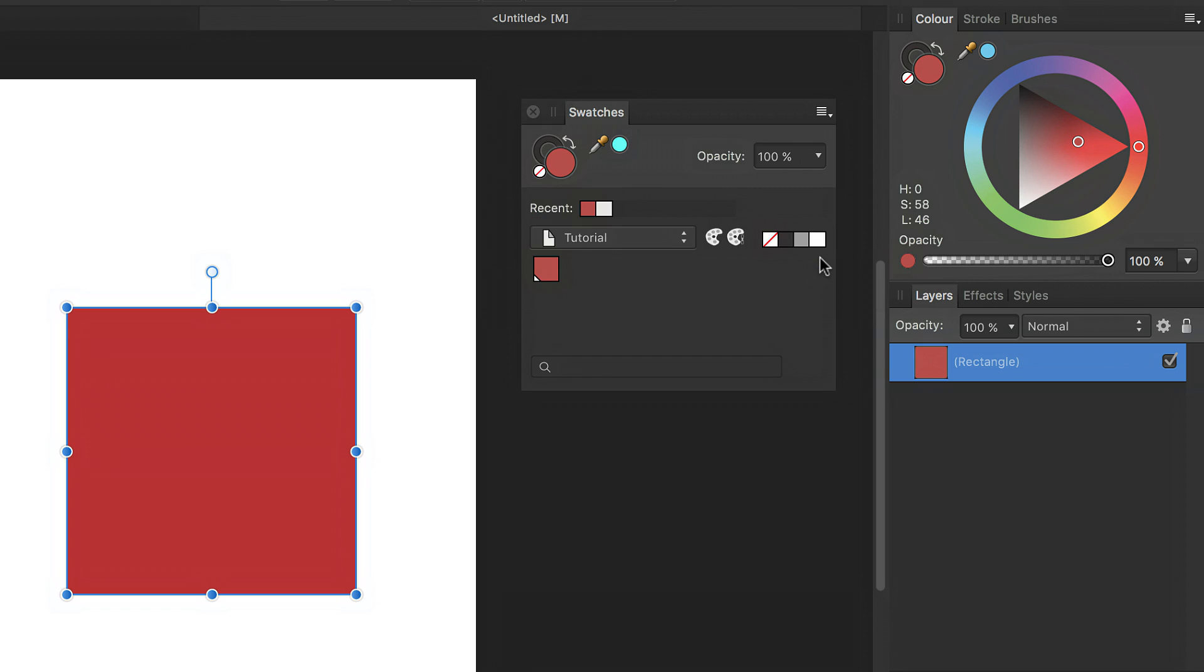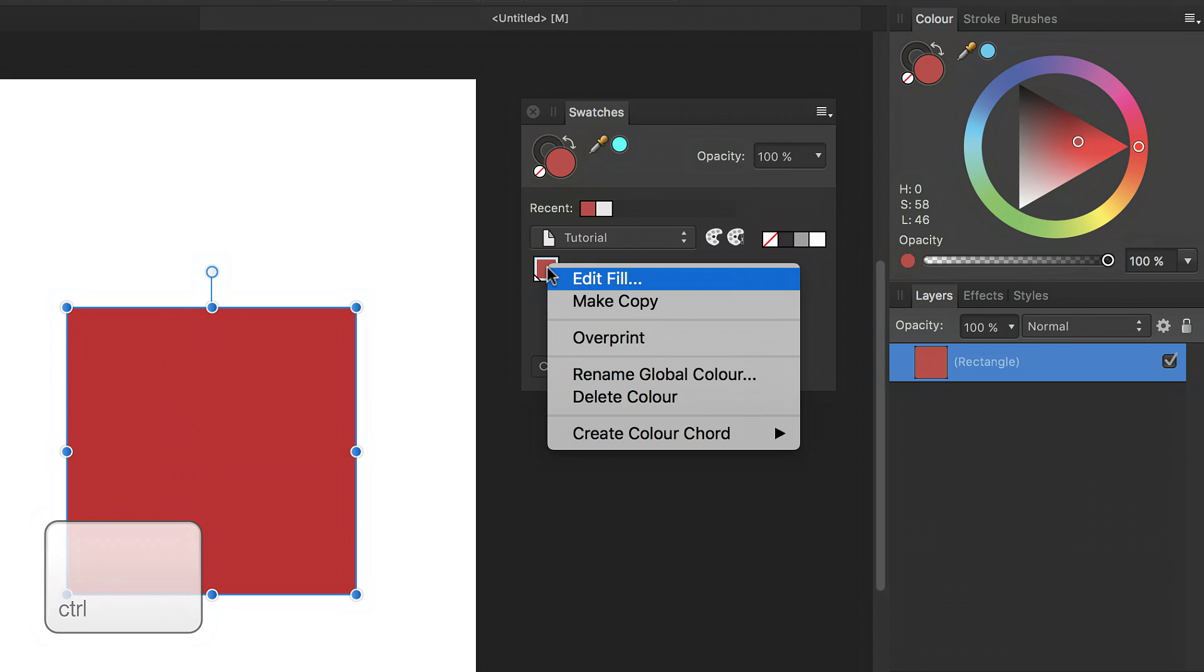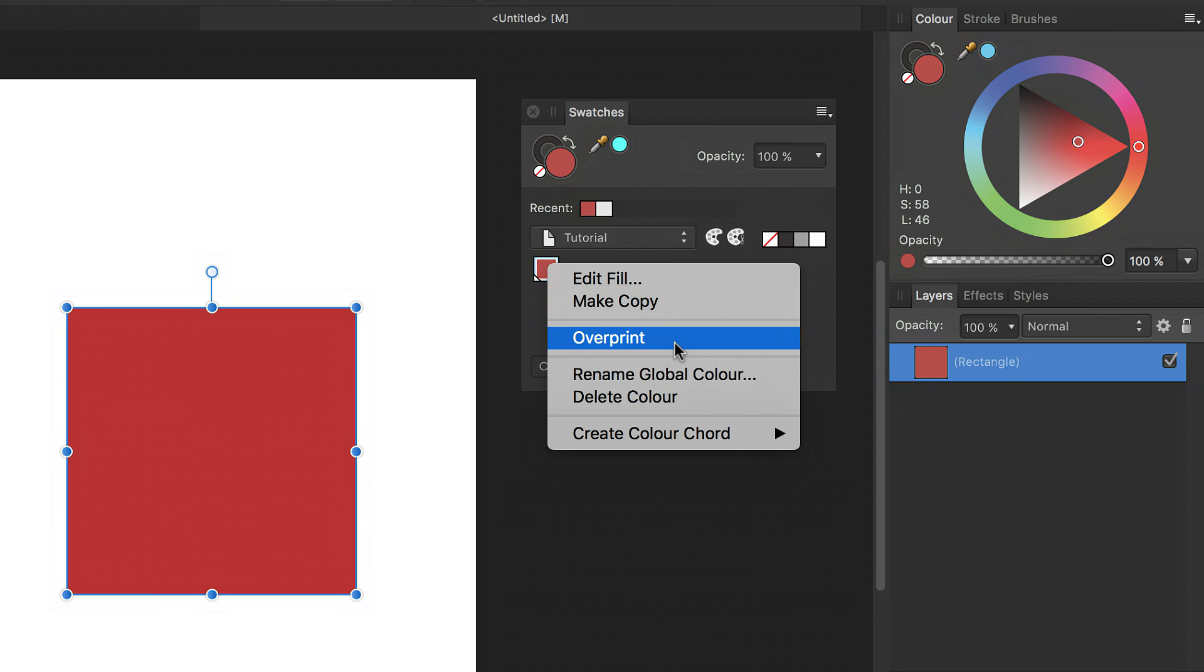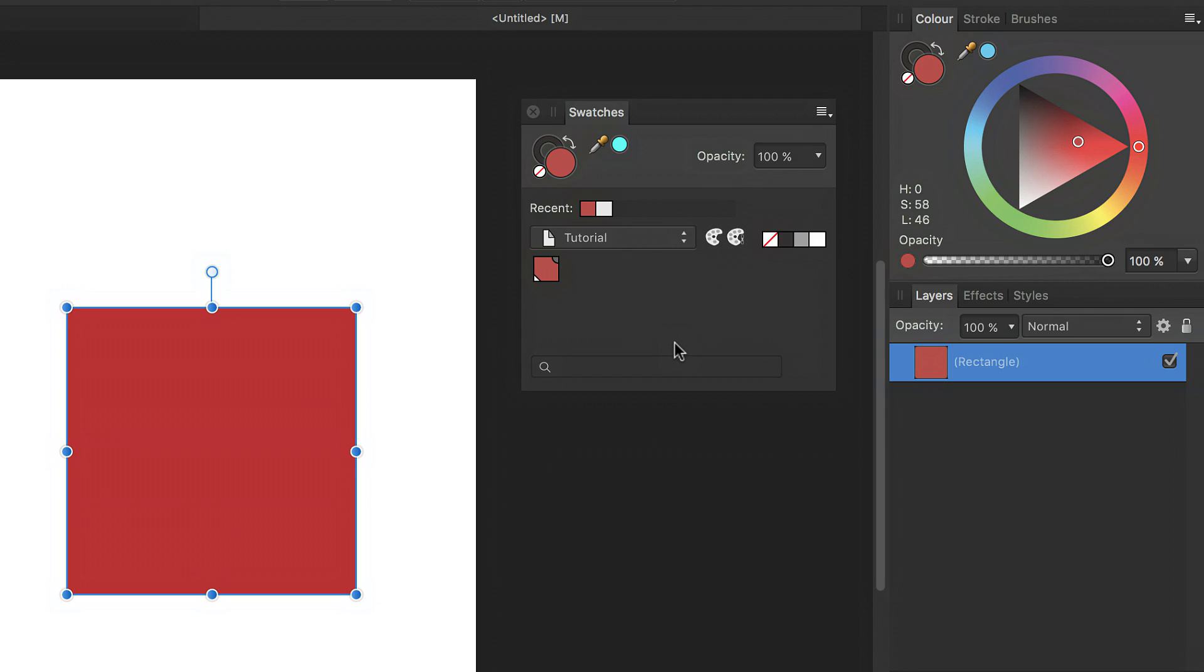Now at any point in time, if you wish this global color to be an overprint color, simply control click the swatch and select the option that says overprint. The image of the swatch will update to add this object in the top right hand corner, which indicates that that global color is also an overprint color.